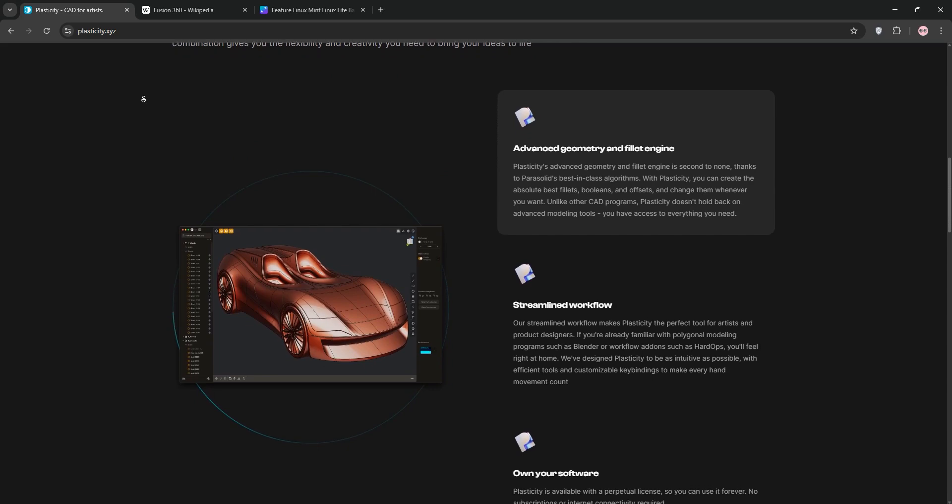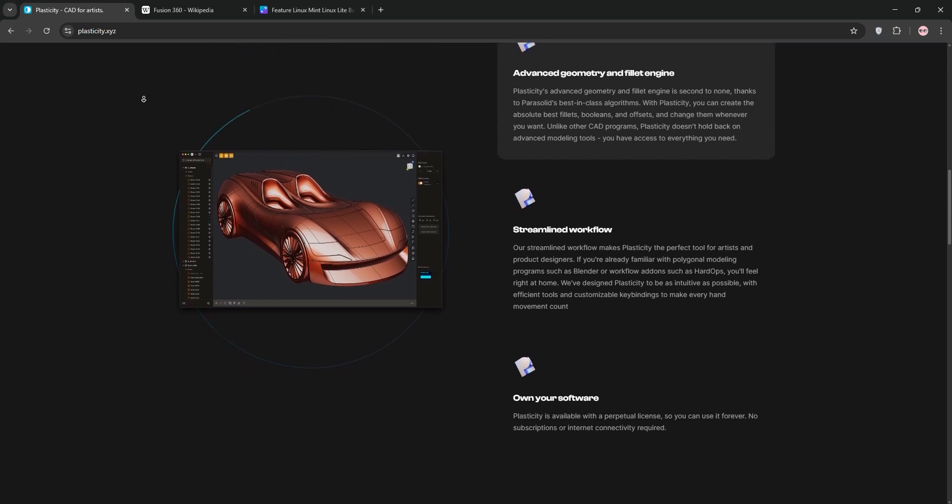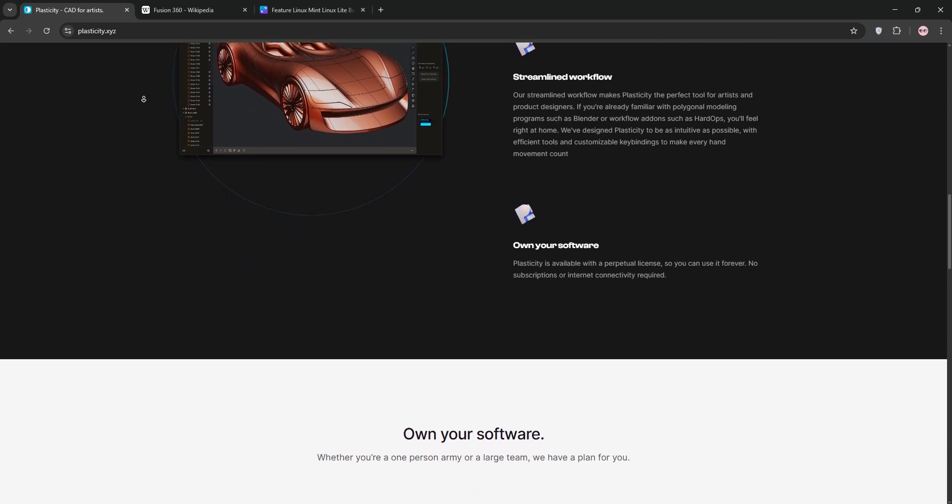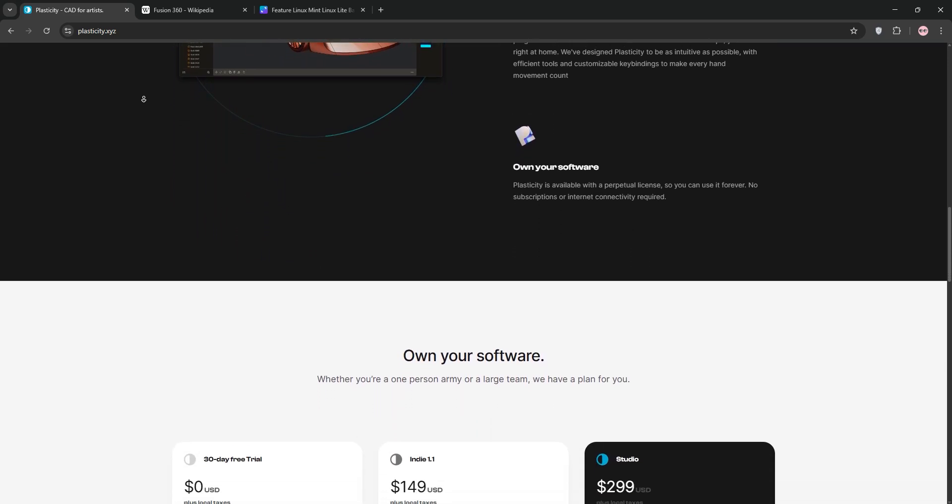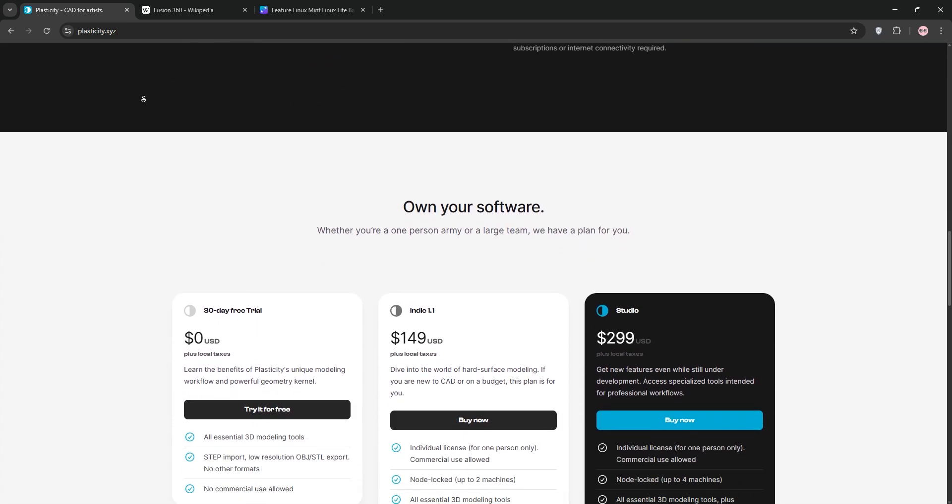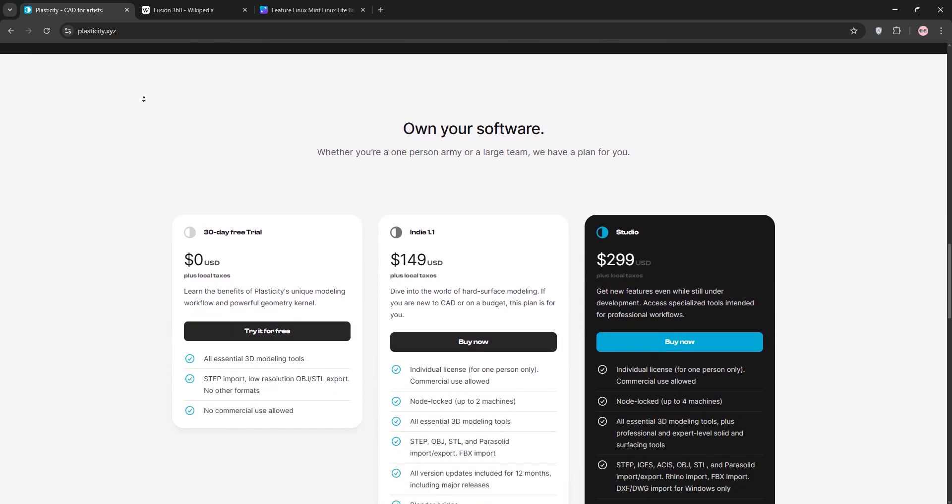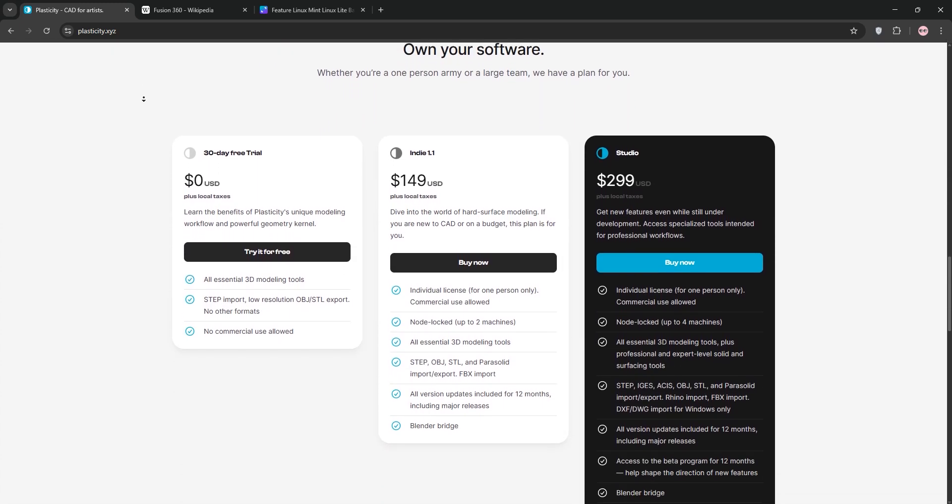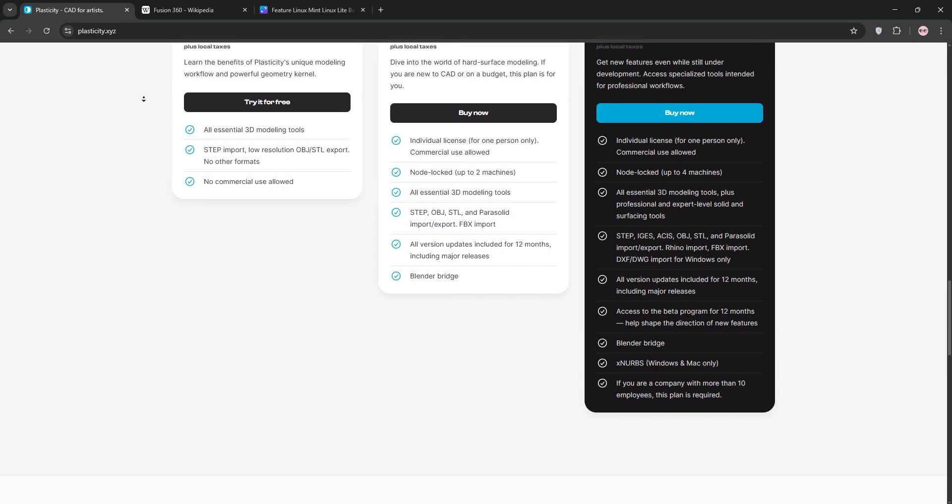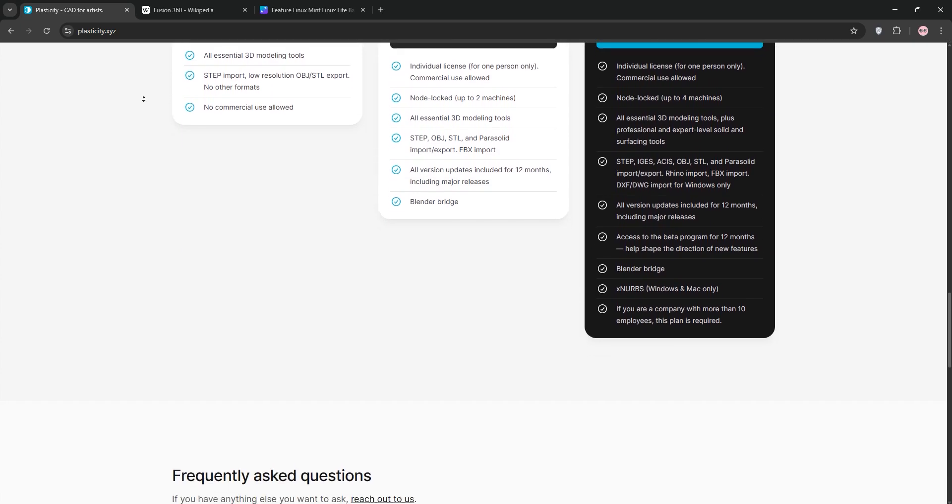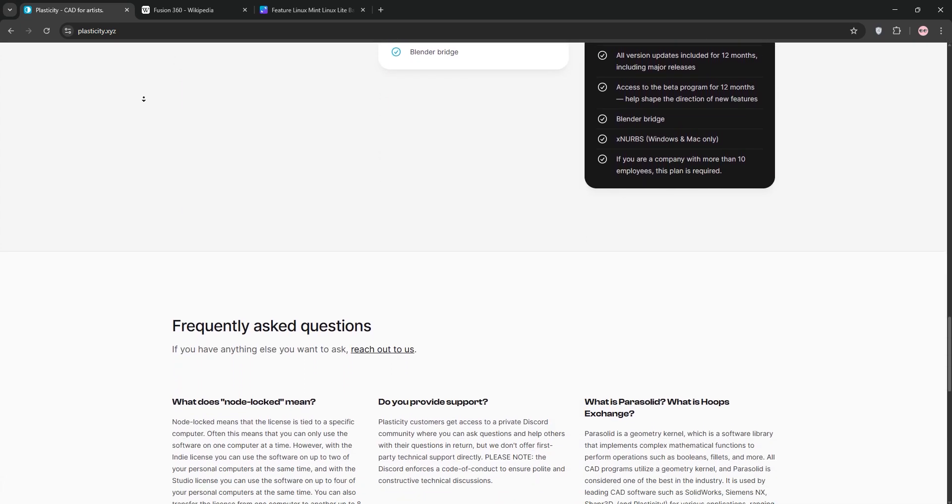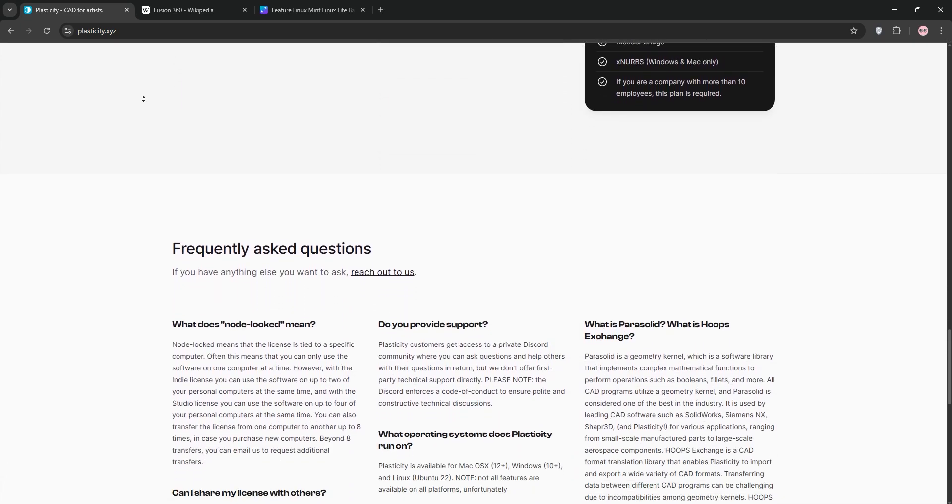Plasticity 3D is a NURBS-based modeling software designed for artists and concept designers. Its intuitive, blender-like interface makes it fast and fun to create complex hard surface models. With tools like the Deform tool and advanced fillets, it's perfect for rapid prototyping and creative workflows.